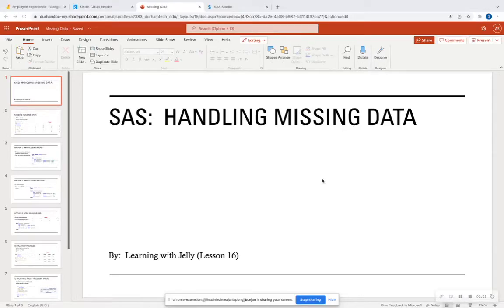Hello everyone, and welcome back to Learning with Jelly. Today on Lesson 16, we're going to talk about how to recognize and handle missing data in SAS. This is definitely important for those who want to go into data analyst or data science positions where you're able to clean your data and think about how to handle missing values.